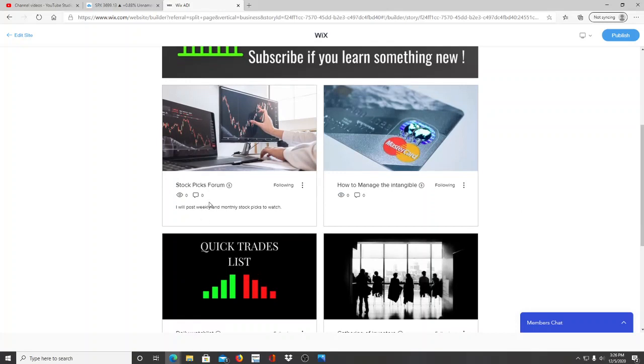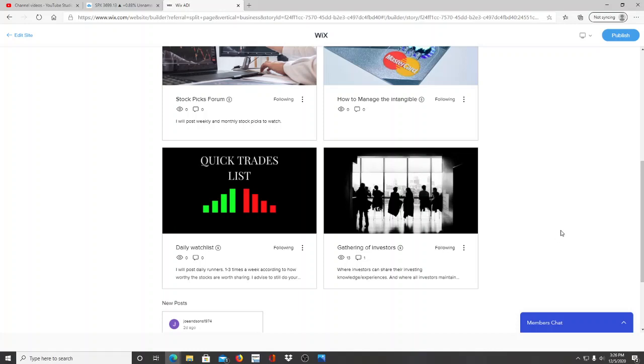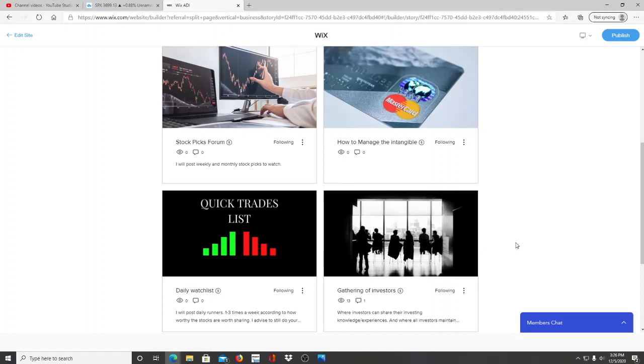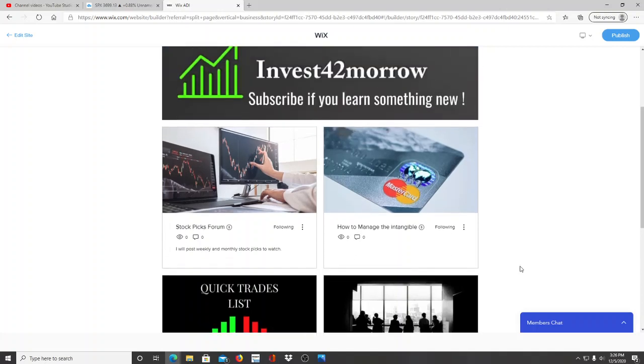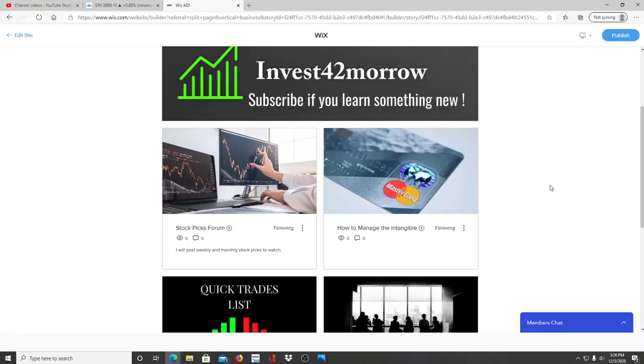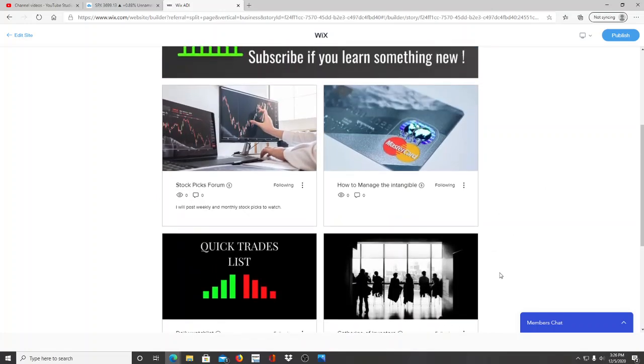We have the stock picks forum where I post weekly and monthly stock picks to watch, daily watch lists according to their momentum, and gathering of investors is where every single investor can rendezvous, come together and speak about their knowledge and experiences where all investors will maintain their integrity and honesty. This is a great place for investors to gather and learn and grow as the website expands and the members and groups expand in the gallery of investors. There will be a lot of great things to learn from. I look forward to having a larger group over time with everyone sharing their knowledge and experiences and helping one another learn and grow.